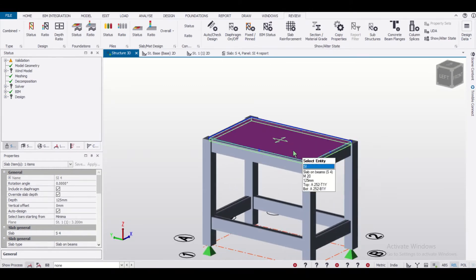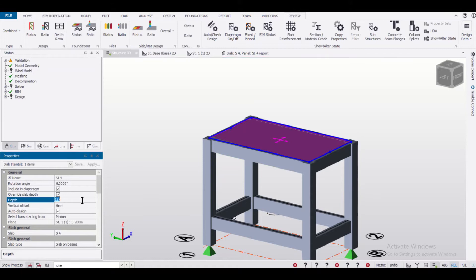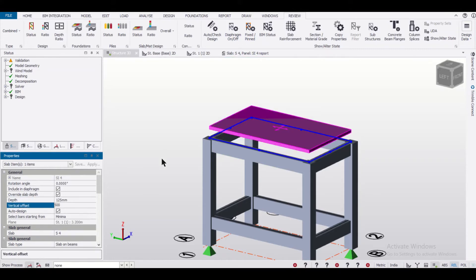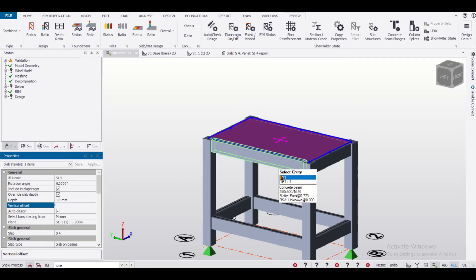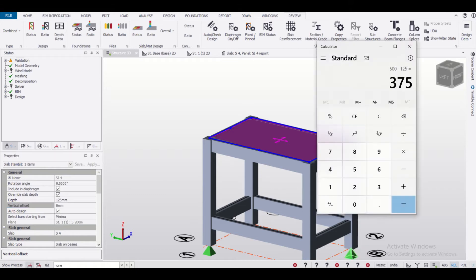Now if we want to provide an offset: if we provide a positive value, say 500, it goes upwards. If we provide a negative value, it will go downwards. So let's put it back to 0. If we want, we can provide an offset of 500 minus 125, which equals 375.